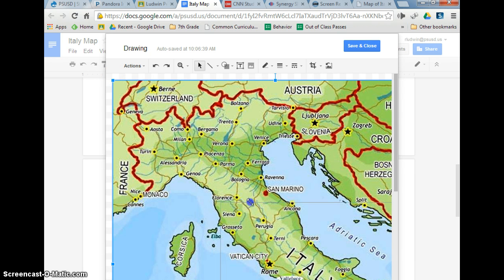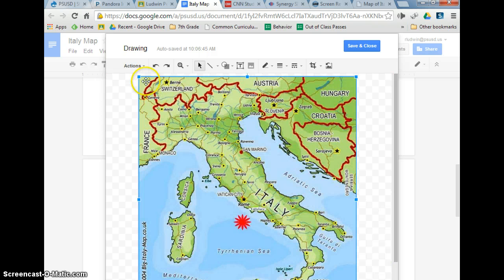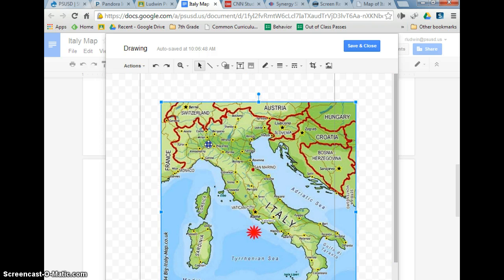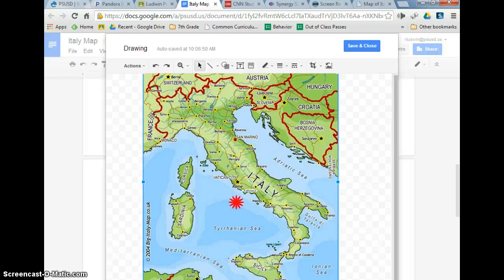It'll say 'Creating images' — give it a second, and then bam. I'm going to resize mine so I can see most of it. That's actually a good rule of thumb: resize it so that you see the whole Italy right there.